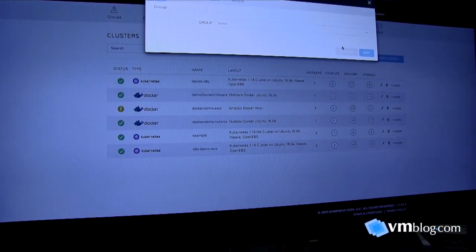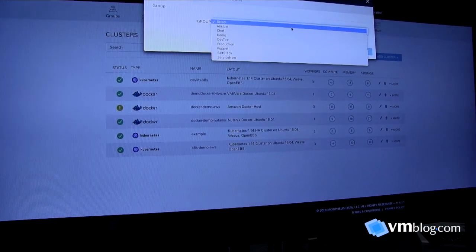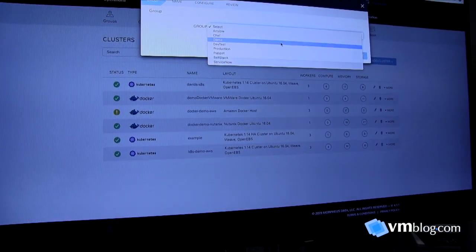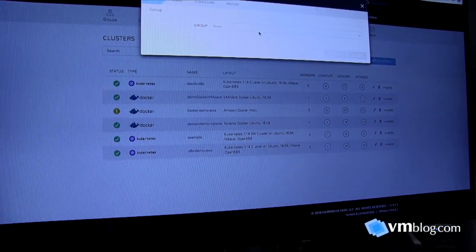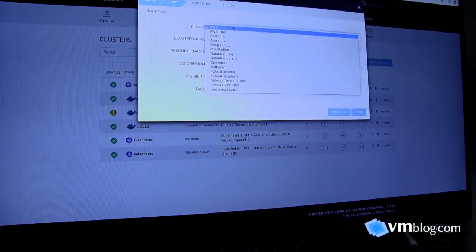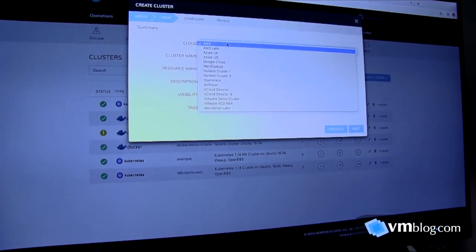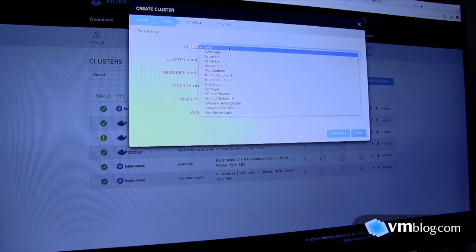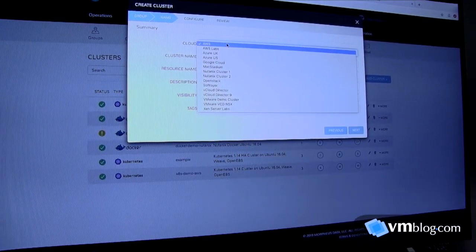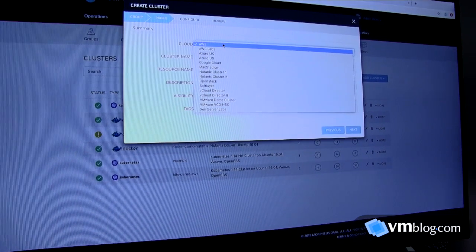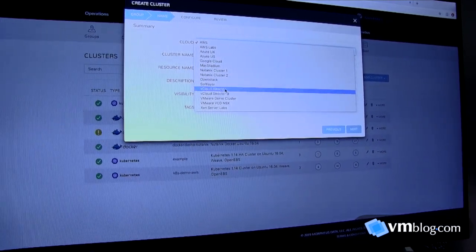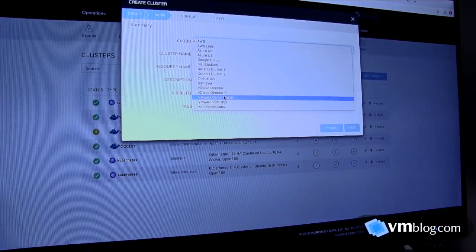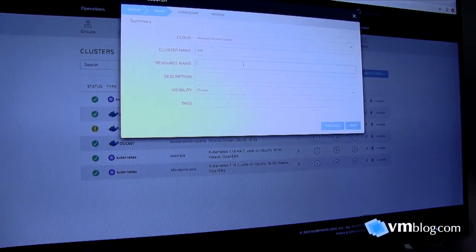We also have our Kubernetes cluster that you can deploy into your groups as well as any target cloud. This lets me build a Morpheus cloud native computing foundation compliant architecture, or I can build my own architectures specifying something like VMware.